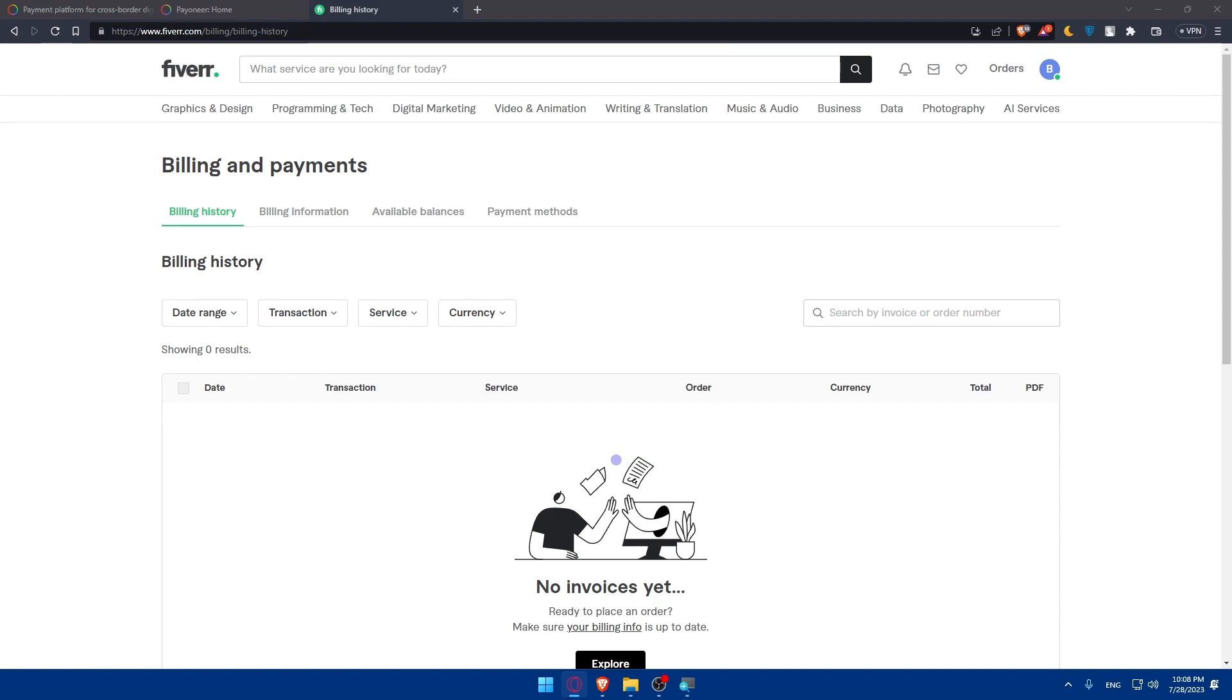After that you'll be able to set up your payment method. Now that your Pioneer account is connected you can set it as your preferred payment method in Fiverr. To do this, go back to the withdrawal settings in your Fiverr account and choose Pioneer as the default withdrawal option.